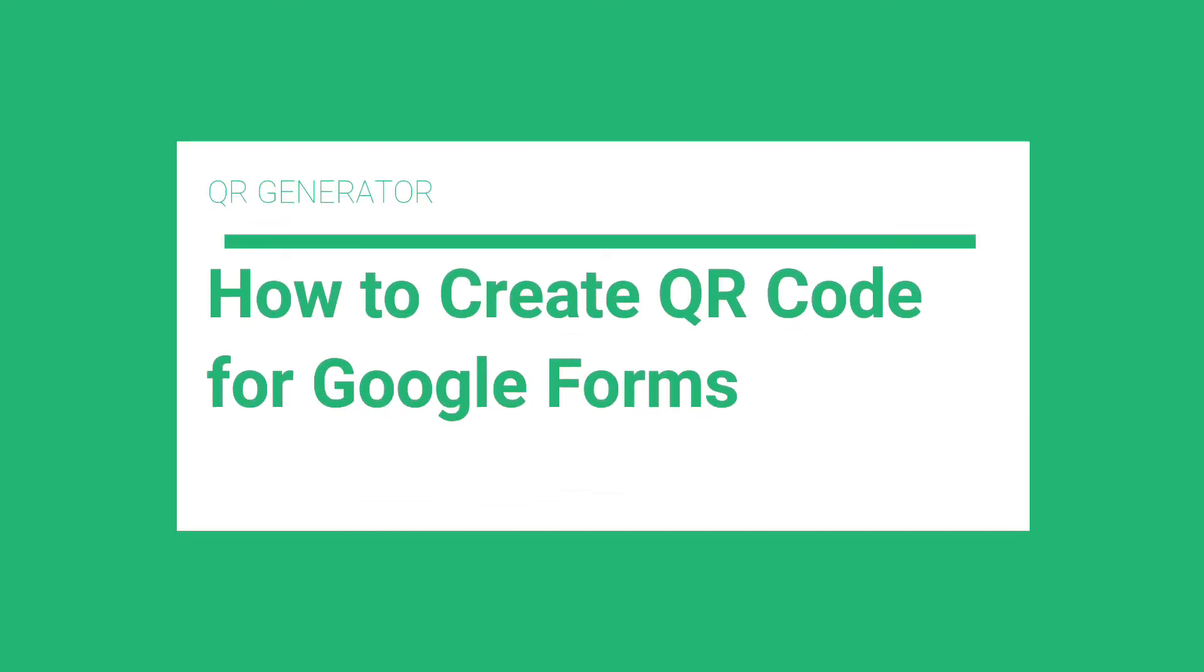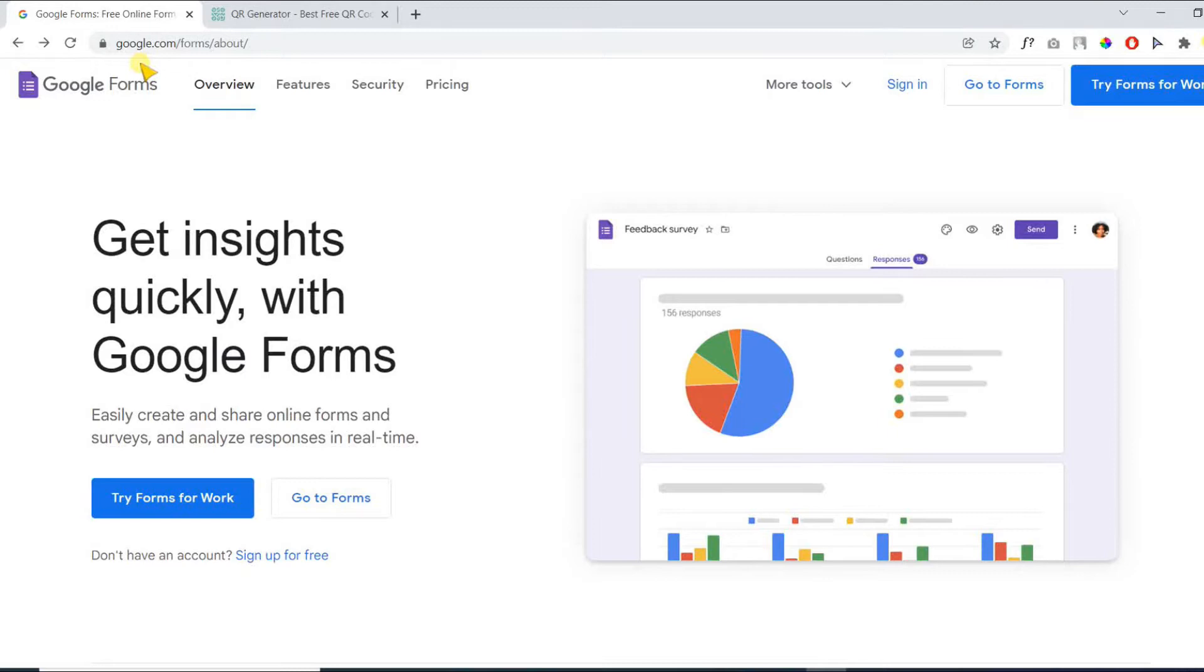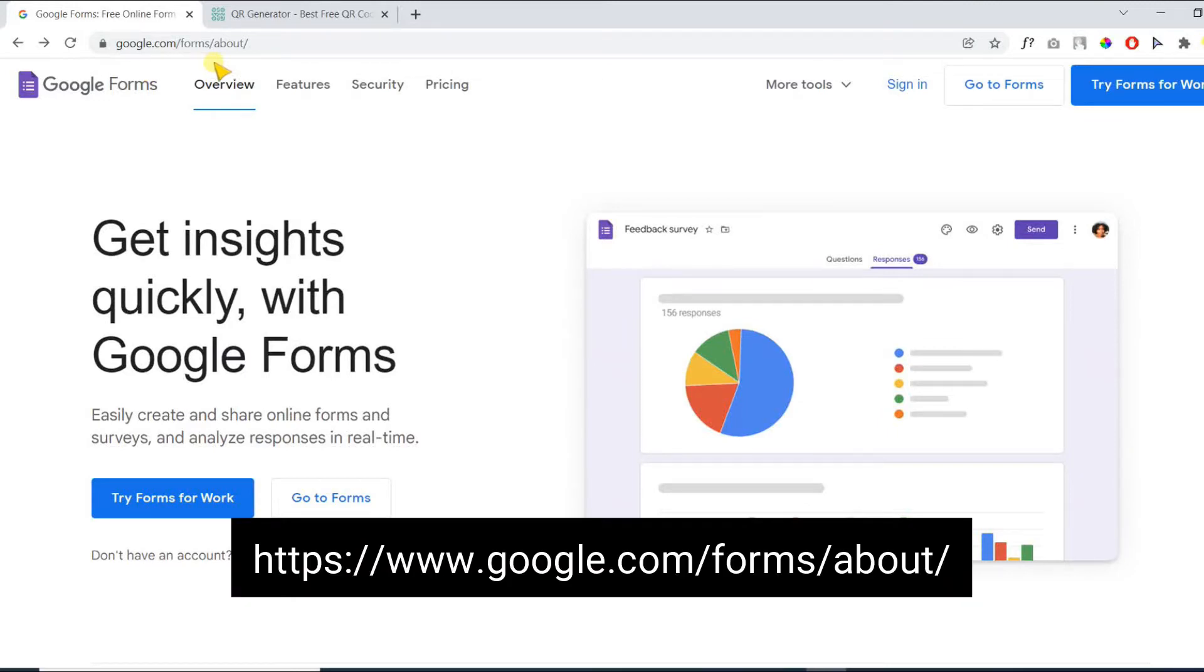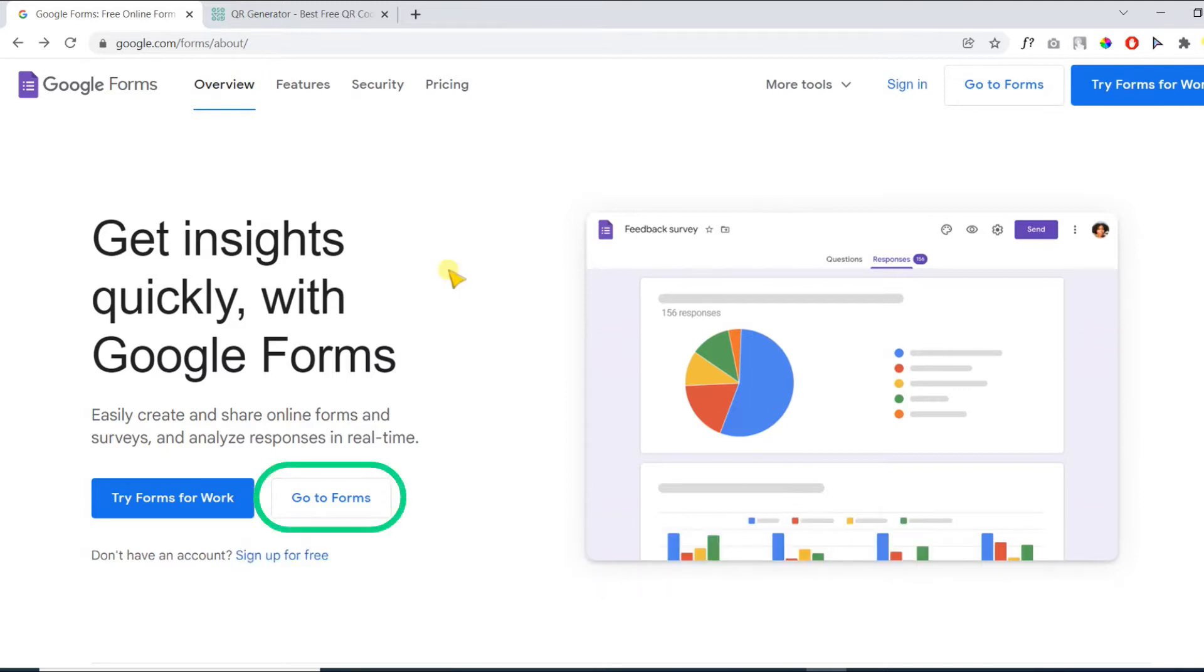In this video we will learn how to create a QR code for Google Forms. Firstly, open the Google Forms website by visiting the following link. Now click on open forms.